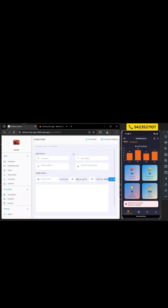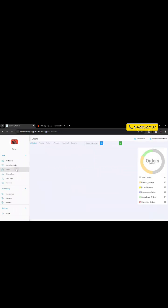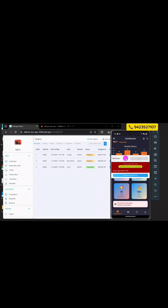Next, we'll create and assign a new order from the admin panel. Fill in customer details — name, contact, address — and add items with name, quantity, and price. Click 'Add Item', then 'Create Order'. The new order appears in the order section with a pending status. To assign a delivery boy, click 'Assign Delivery Boy' under the action menu and select a delivery boy. The order is now assigned and the delivery boy gets a notification on his app, even in the background.